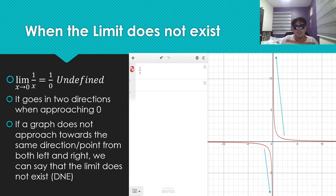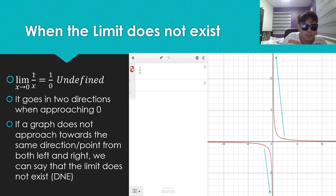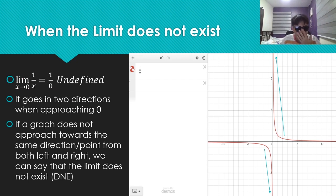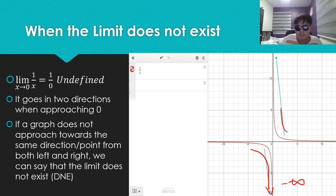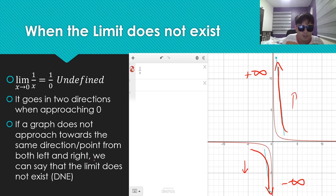Next, let's discuss when the limit doesn't exist. Evaluating the limit of 1 over x as x goes to 0, we get 1 over 0, which is undefined. But we're not finding exactly 1 over 0 — we're finding where it goes as x approaches 0. Looking at the graph: from the left, the function goes down, down, down towards negative infinity. And from the right, it goes up, up, up towards positive infinity. It goes in two different directions — one up, one down. Therefore, we can say the limit doesn't exist, or DNE.